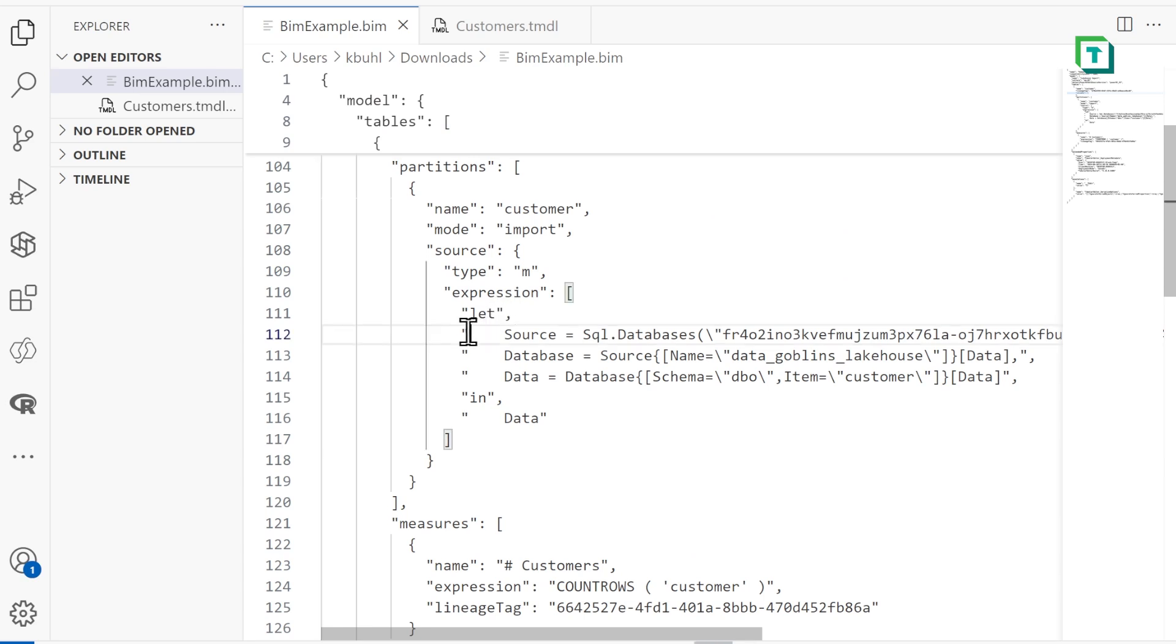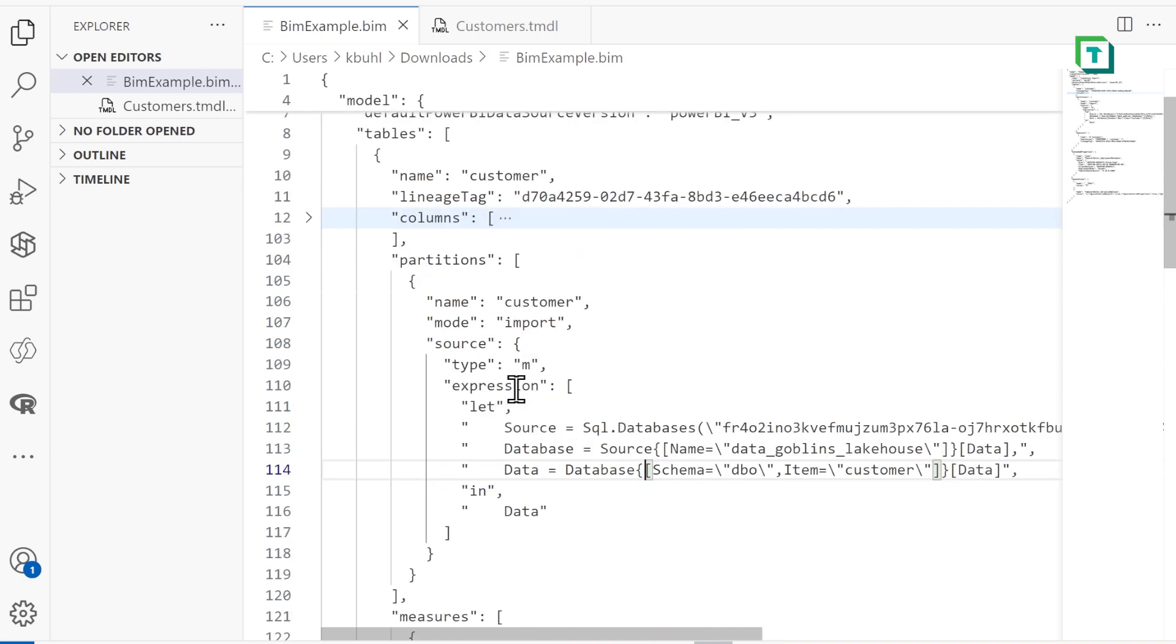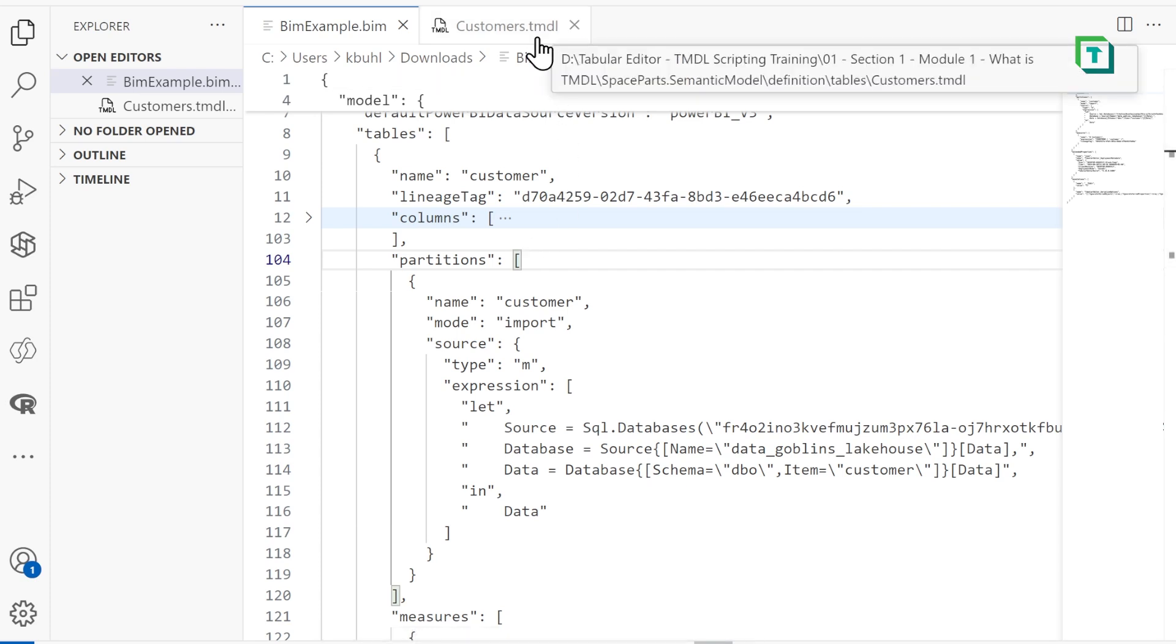We have all these quotations and escaped characters. It's just not very easy to work with or read. Now, instead of this BIM format, we could actually opt into using a TMDL or Tabular Model Definition Language format.